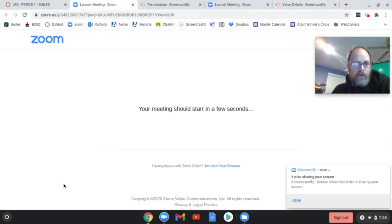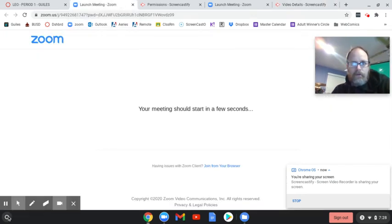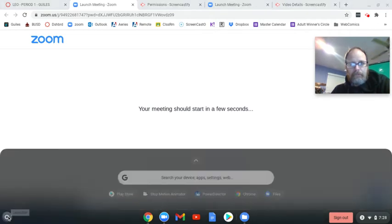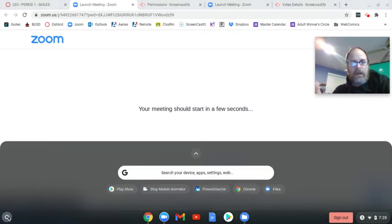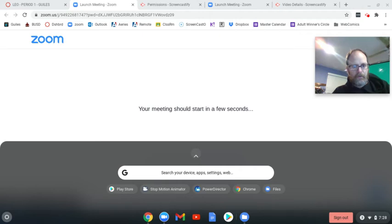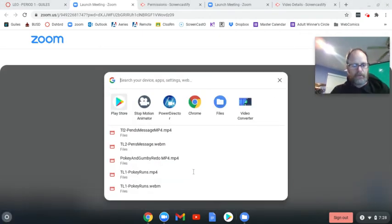Okay, so today I want to teach you how to organize your downloads. You're going to click on the circle here, the search your device bar.